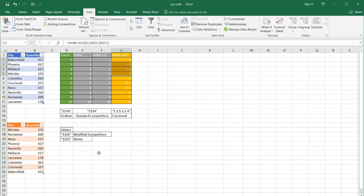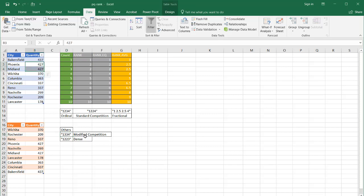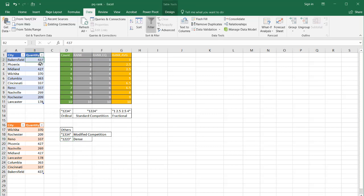In addition, there are some other ranking methods. One's called the modified competition — it's a 1, 3, 3, 4. So if there's a tie, it's not going to use 2; it's going to use the higher number for the placement. And there's also something called a dense ranking, where it doesn't remove any numbers — it basically duplicates the ranking numbers, so you have a 1, 2, 2, 3.